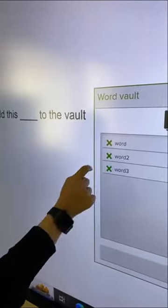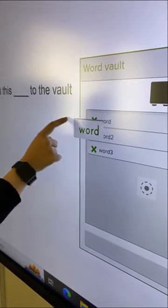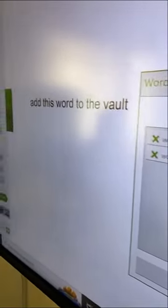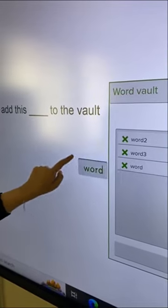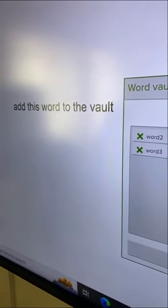Once words have been added to the vault, they can be dragged into the blank spaces in the text box. If the word is correct, it will slot into place.